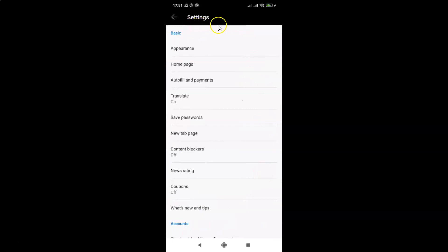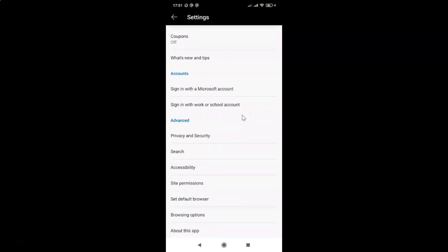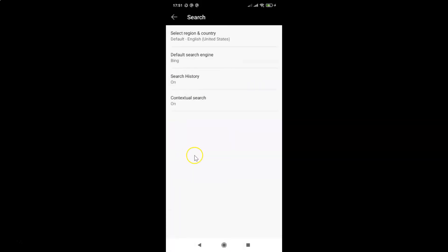The Settings screen is now open. On this screen you have to scroll down to the Advanced section, and in that section you have to tap on Search. Let me tap on that.